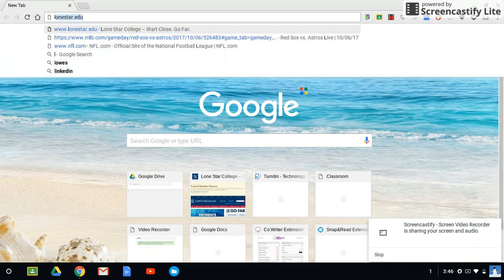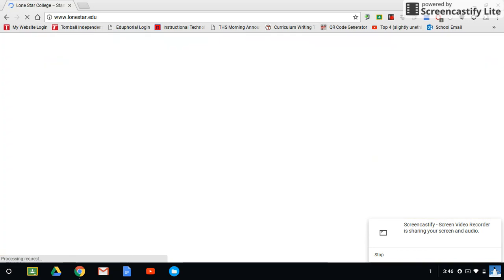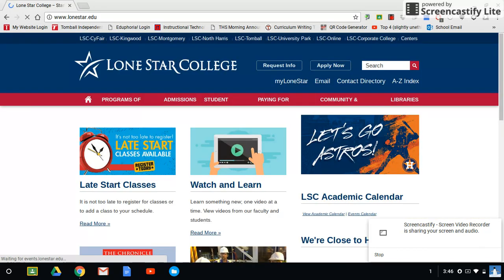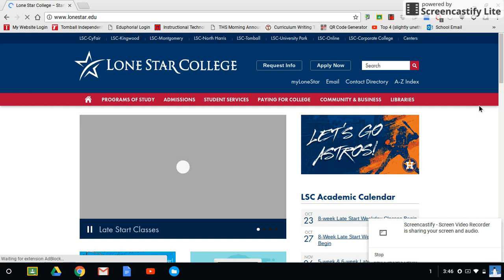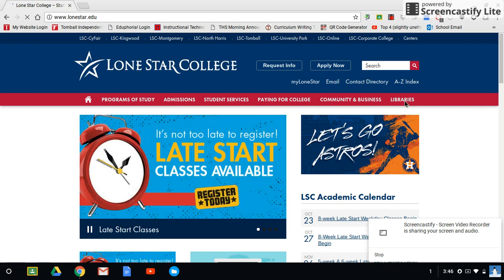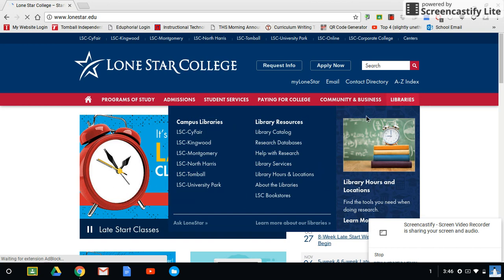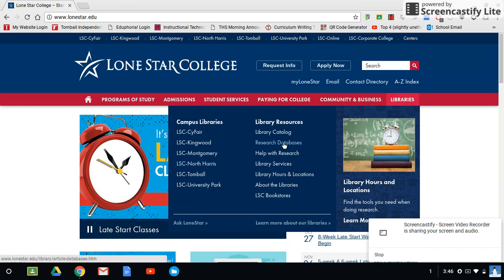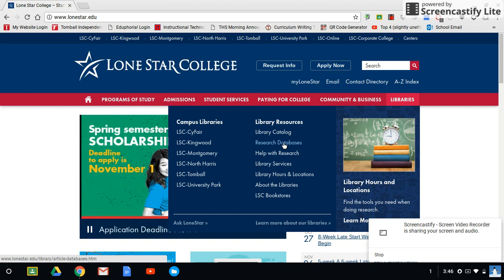First thing you want to do to access the Lone Star databases is go to lonestar.edu and from here, depending on how quick your computer is, mine's kind of slow right now, you go over to the Libraries tab and it's taking its sweet time. But you're going to go over to the Libraries tab and click on Research Databases.